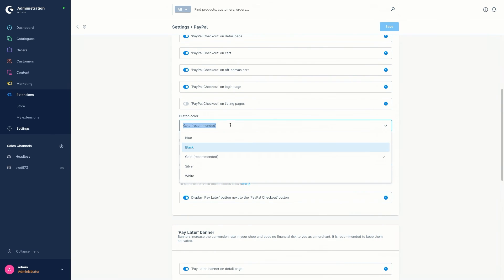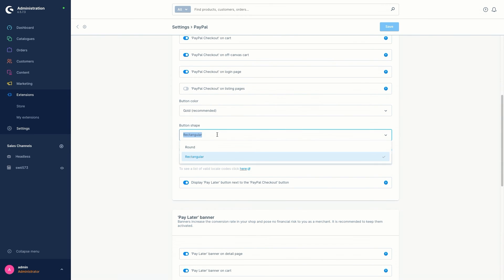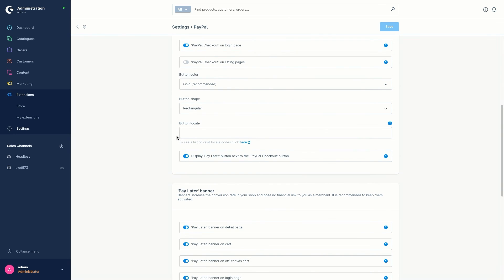Then we've got the button color — you can choose between blue, black, gold, silver, and white, but gold is the recommended one. After that, you can select a button shape: round or rectangular — rectangular is the preselected one. At the bottom we've got the button locale, which is the button language. In this field you can enter different shop languages for the express checkout button. If the field is empty, the sales channel language will be used. It's important that you enter the so-called locale code here, such as EN-GB for English. A list of available language codes can be found on the PayPal site, and here is the link for it.